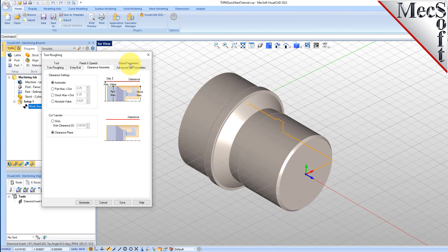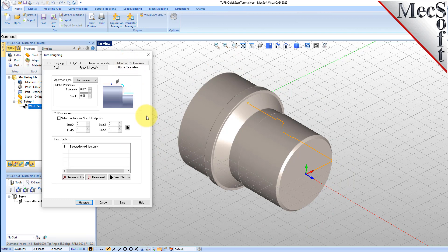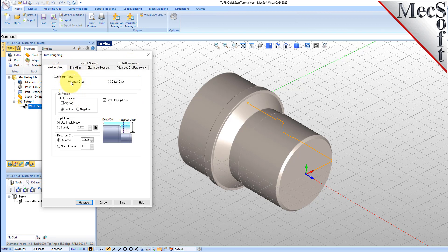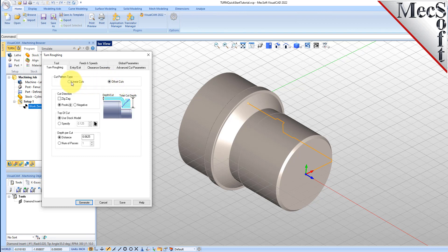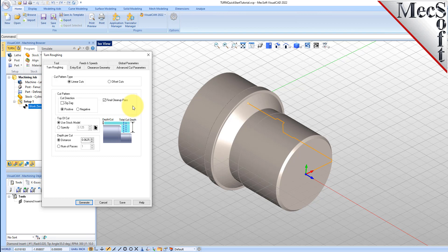Now we'll switch to the Global Parameters tab to specify parameters to control the cutting. Here, we'll set the Approach Type to Outer Diameter. We'll set Stock to 0.01, meaning that we'll be leaving 0.01 thickness on the part after machining. Next, we'll select the Turn Roughing tab and set the following parameters. For Cut Pattern Type, we'll set it to Linear Cuts, which will create a cut pattern with straight line cuts. Offset Cuts, on the other hand, will create cuts that are successive offsets of the turn profile. We'll set Cut Direction to Positive, which will ensure that the cut traverses along the positive Z-axis of the lathe coordinate system. We'll uncheck Final Cleanup Paths and we'll set Depth Per Cut to 0.0625. Note that the Depth Per Cut is always set to an absolute value.